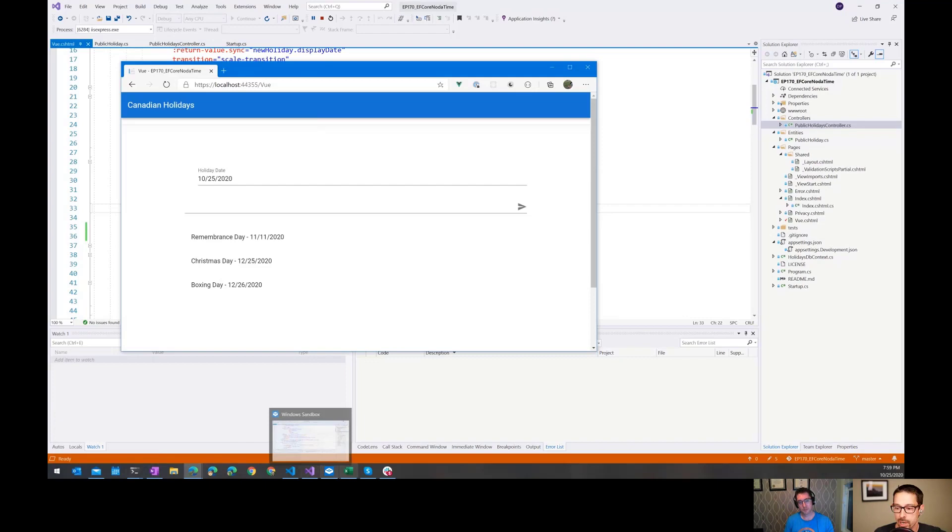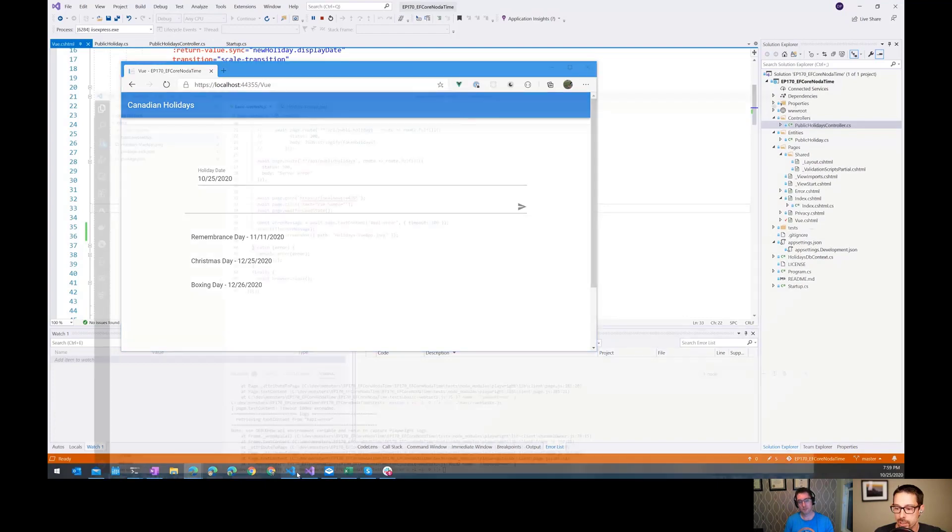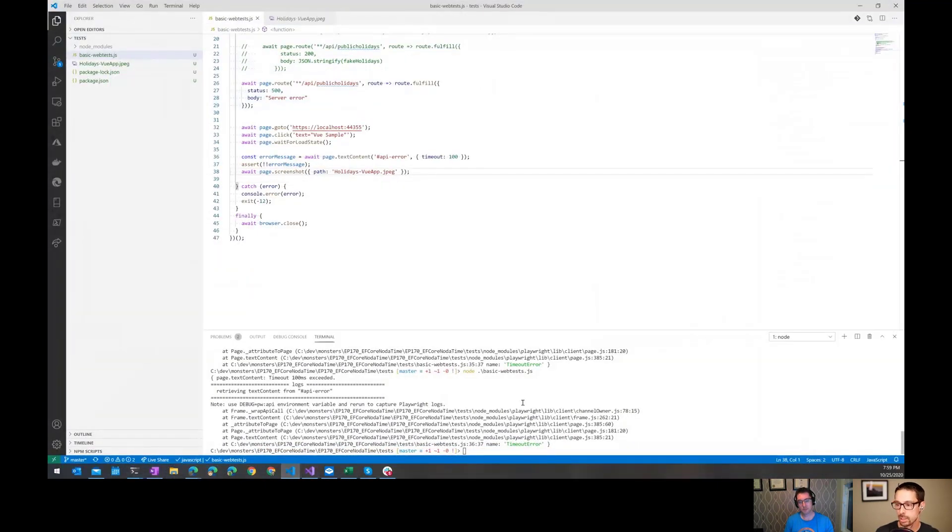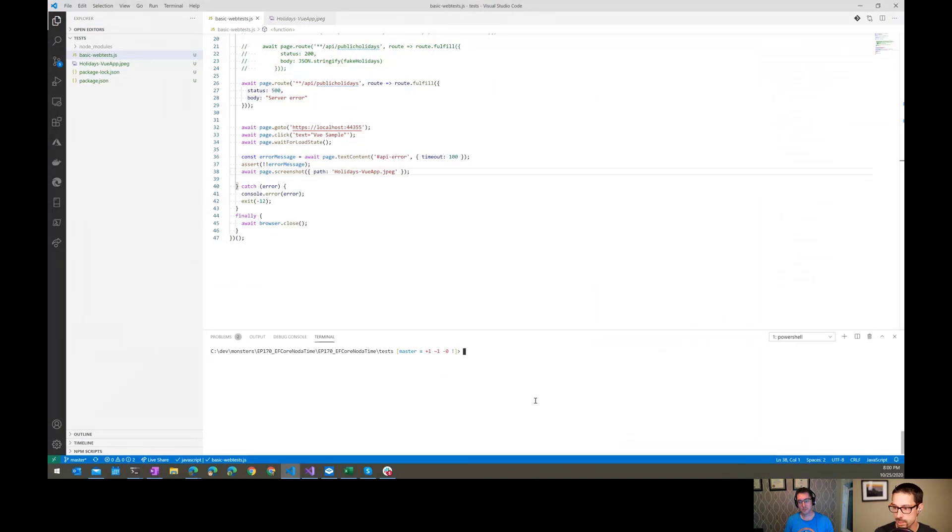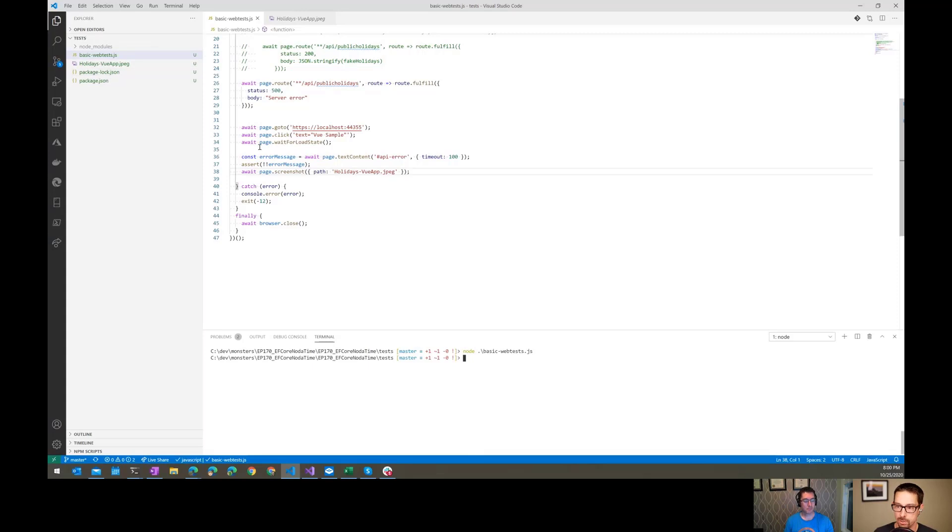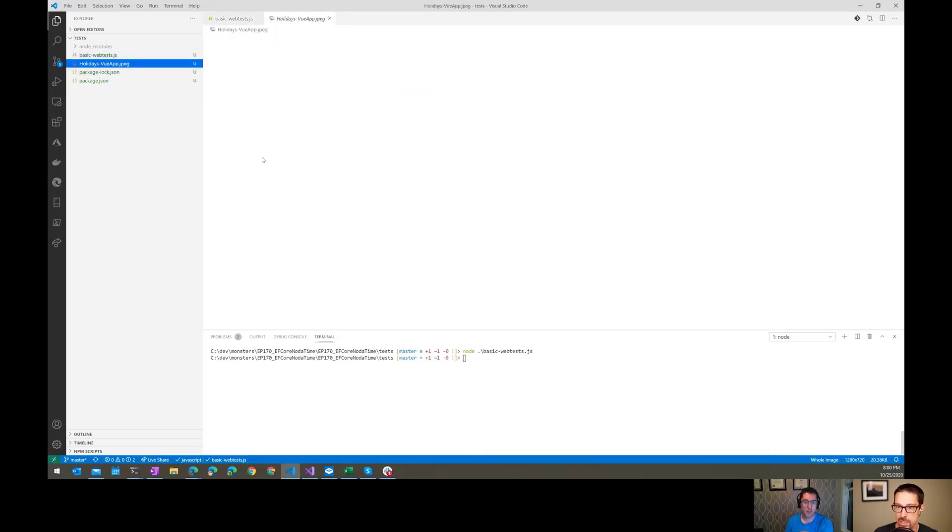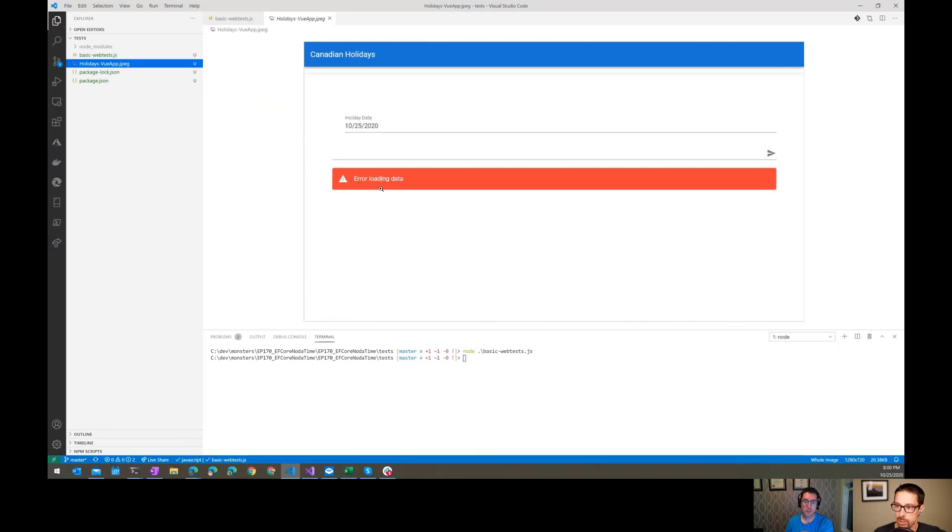When I run my test, it should run successfully. We didn't have any errors come back and the assertion passed. When we come look here, we can see this error loading data. Very nice.